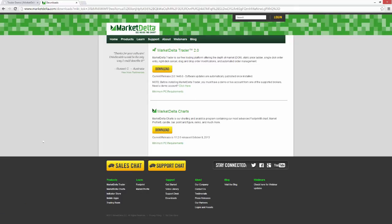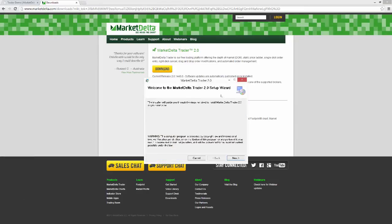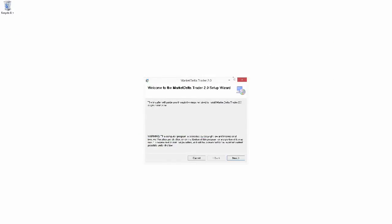And you can see we did download Market Delta Trader here. So I'm going to go ahead and click on that and that's going to help us install it. Now what will pop up here is something that looks like you might see when you install any normal Windows program here. So we're just going to follow the prompts as we normally would.